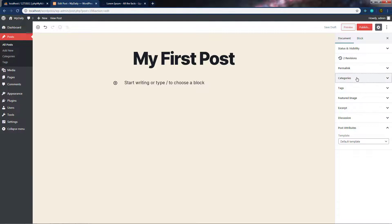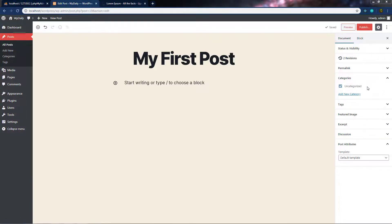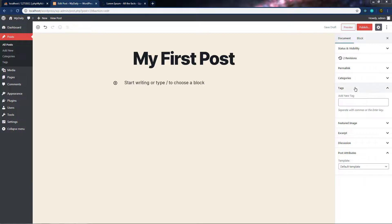Just after that, we have Categories. You can use categories to file your posts in different groups to organize them by subject. We'll learn how to create categories in subsequent lectures, so just leave it for now. Below categories, we have Tags. You can specify tags for your post so WordPress can easily find and index it in search engines. Enter tags in the Add New Tag text box, separating each tag with a comma. For example, I'll add 'WordPress' and 'PHP' as two tags for this first blog post.